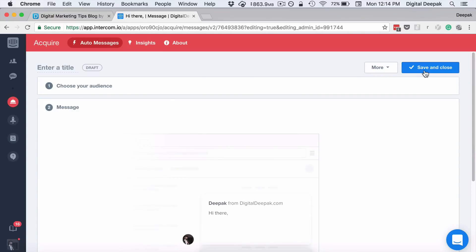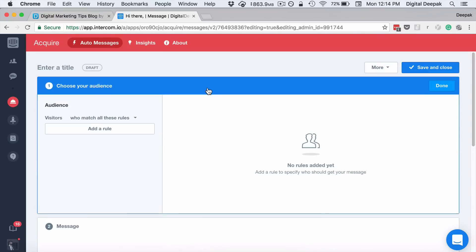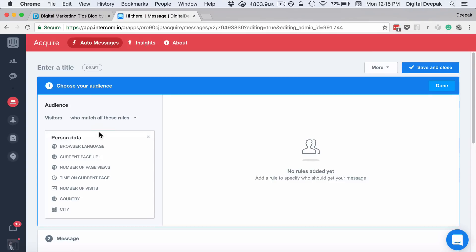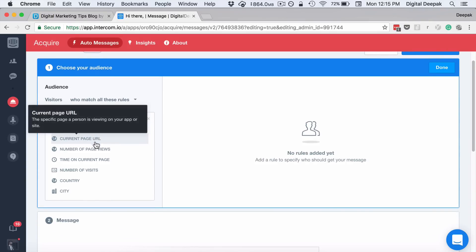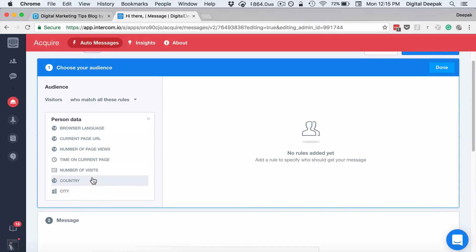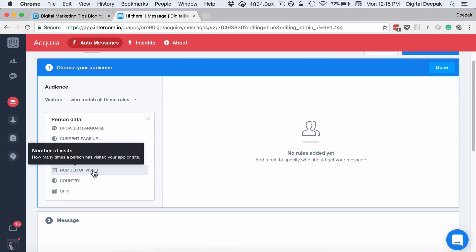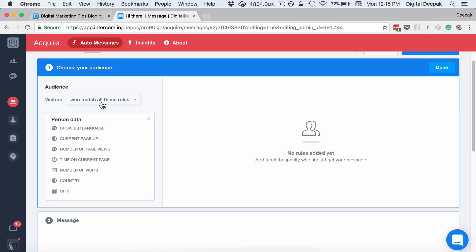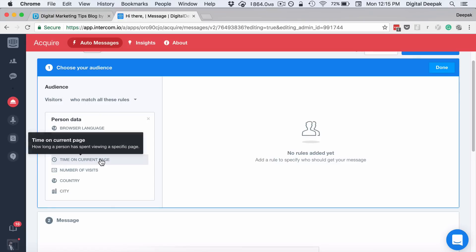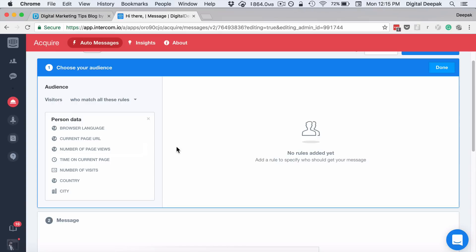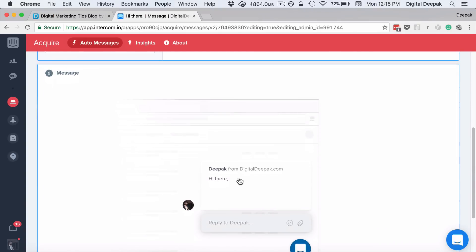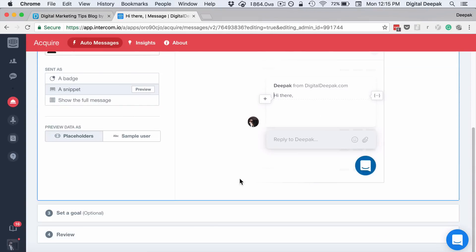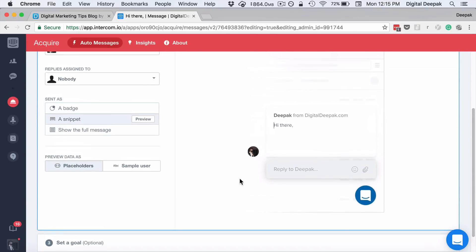If I have to send a new message based on a page, first I choose my audience. Here I can choose the audience based on current page URL, based on country, based on number of visits. So I can set a message only for the people who are visiting my site for the third time, or I can send a message only to the people who have spent more than 10 seconds on a particular page. Once I select that, I can go ahead and customize the message.